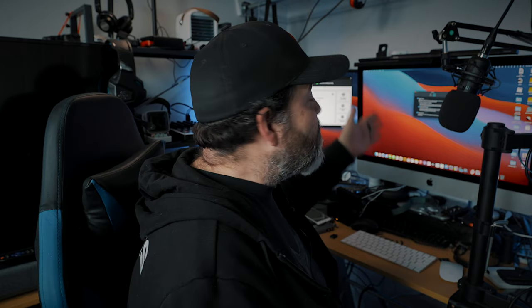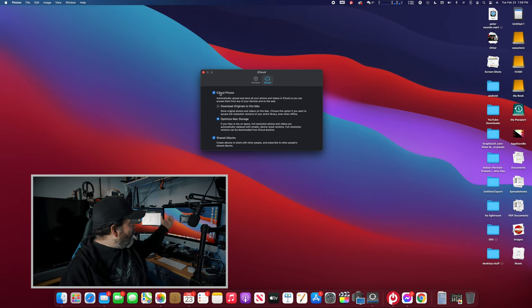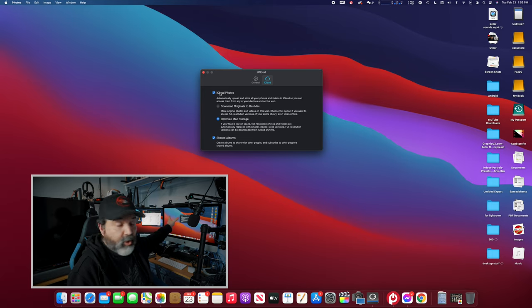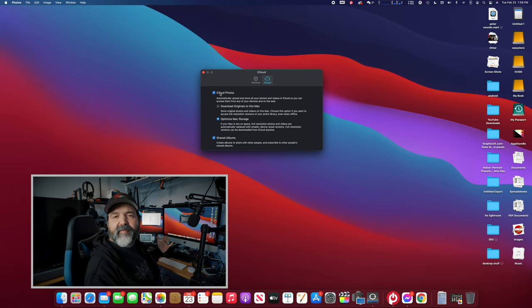Once you decide to enable iCloud Photos, two options appear: Download Originals to this Mac, or Optimize. Download Originals is probably a good option if you have the space, because it doesn't require internet connectivity to see all your photos. Whether you take a picture on your iPhone or import it onto another computer, it goes up to the cloud and comes here. If you import a photo here, it goes up but it also stays here.